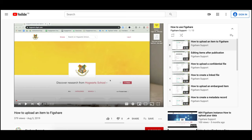To learn more about end-user features such as uploading data and creating projects and collections, check out our playlist for end-users, linked in the description.